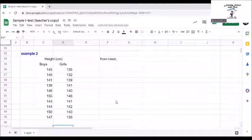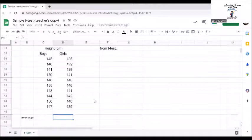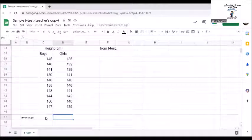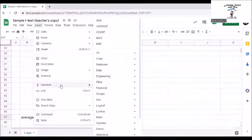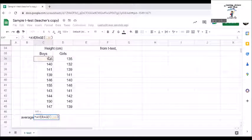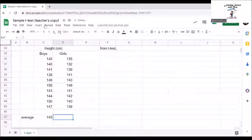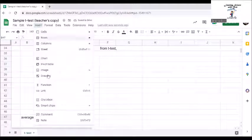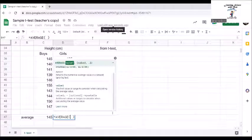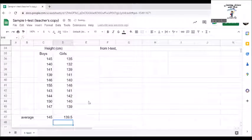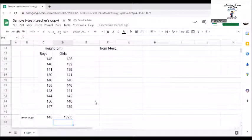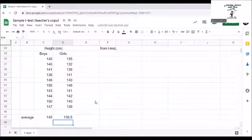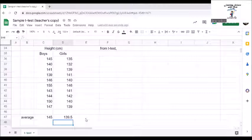Now let us try example 2. We have the heights in centimeters of various boys and girls. Let us try to get the averages. We can see from the averages that there is a 5.5 difference in height between boys and girls. Again, let us determine if this difference is significant enough.